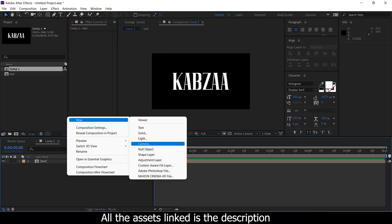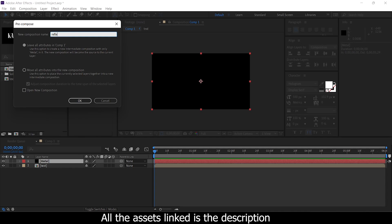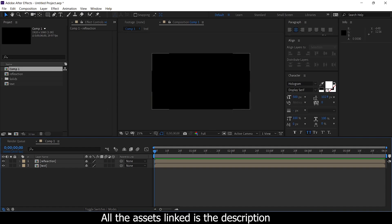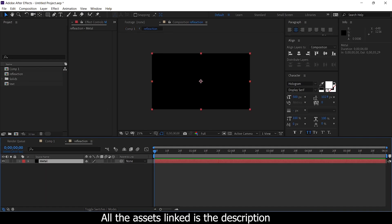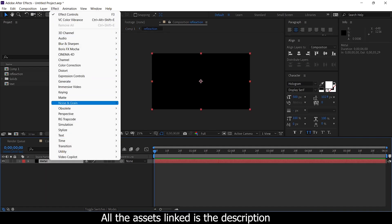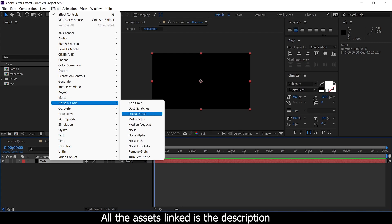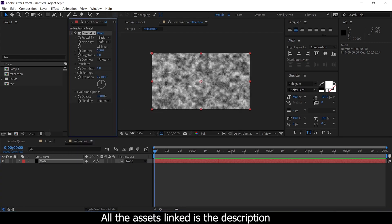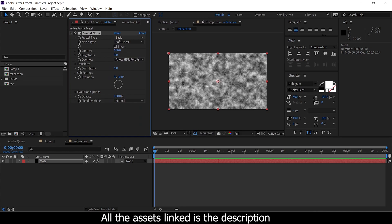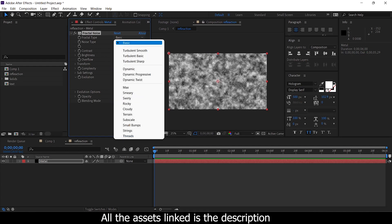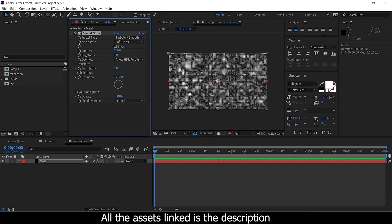We have the image in luma mode — the image will select from the new component. From the edit to the layer, the image of the Fx button is set. Basic, the fractal type will be turn-proof and smooth.